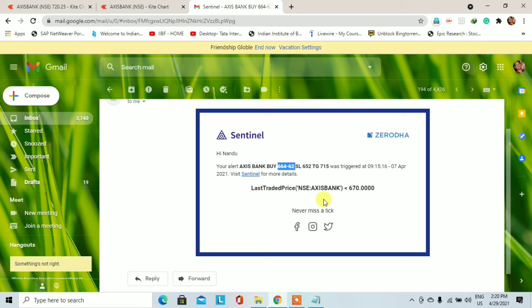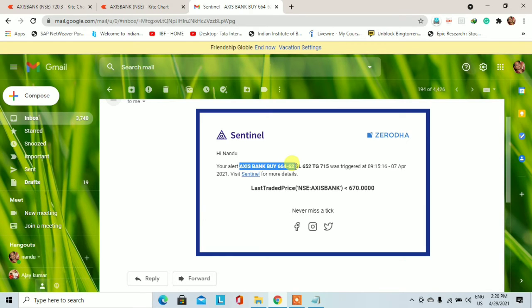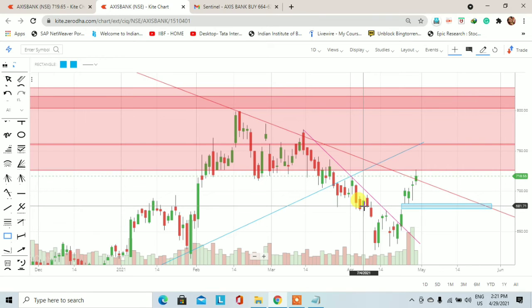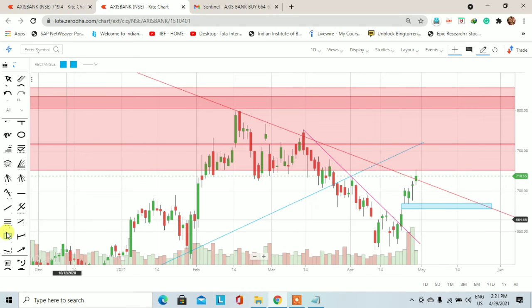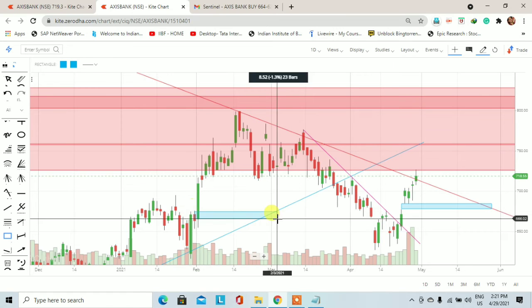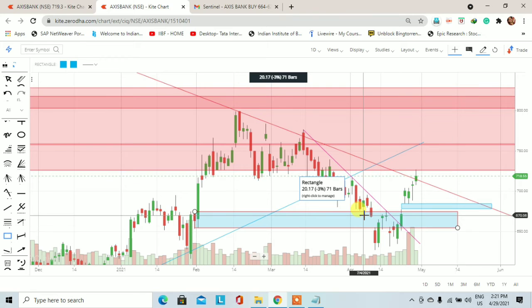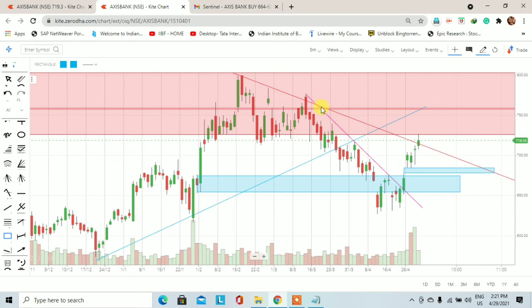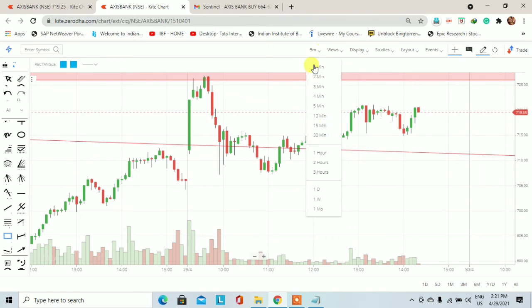अब मैं आपको दिखाऊंगा कि demand supply based technical analysis में किस तरीके से trade करते हैं। यहाँ पर देखिए — यह 7th April 2021 का है। मैंने Zerodha में alert लगाया था कि Axis Bank का stock अगर 664-662 के बीच आता है तो मैं 652 के stop loss के साथ में buy करूंगा और target रहेगा 715 का। यह trigger execute हुआ 7th April 2021 को। अब हम Axis Bank के daily chart पर चलेंगे और 5 minute के बजाय hourly chart को यहाँ पर लेते हैं।